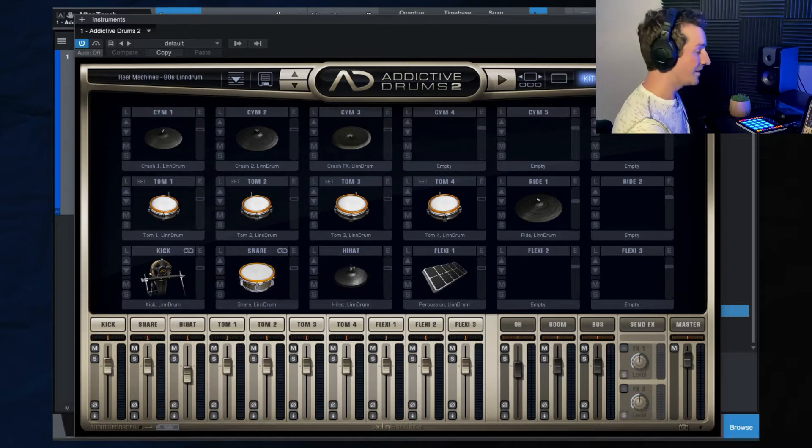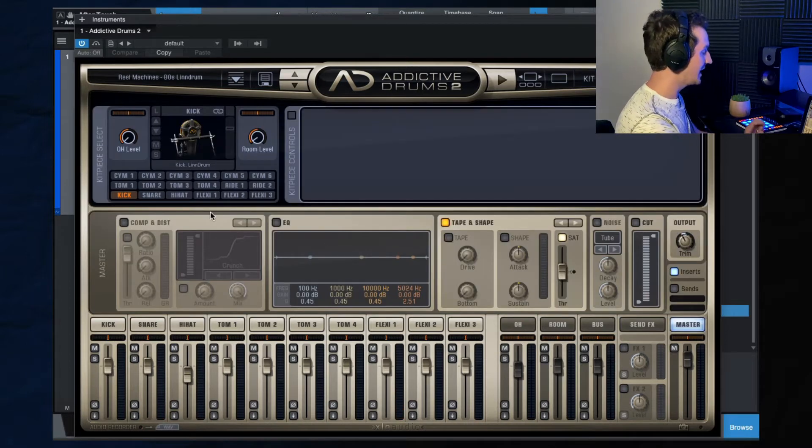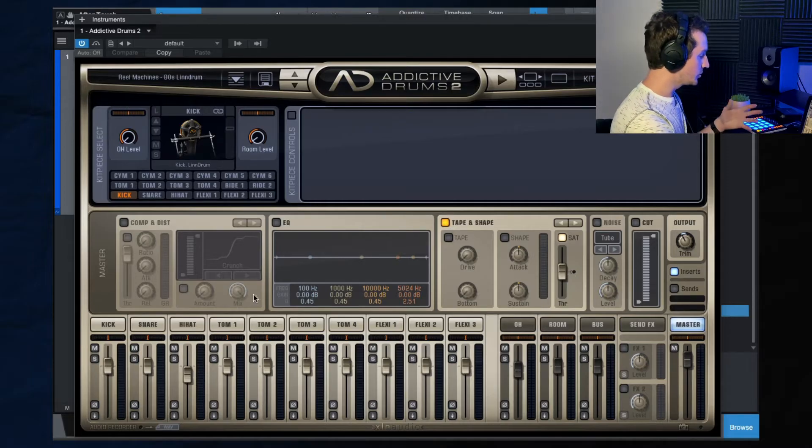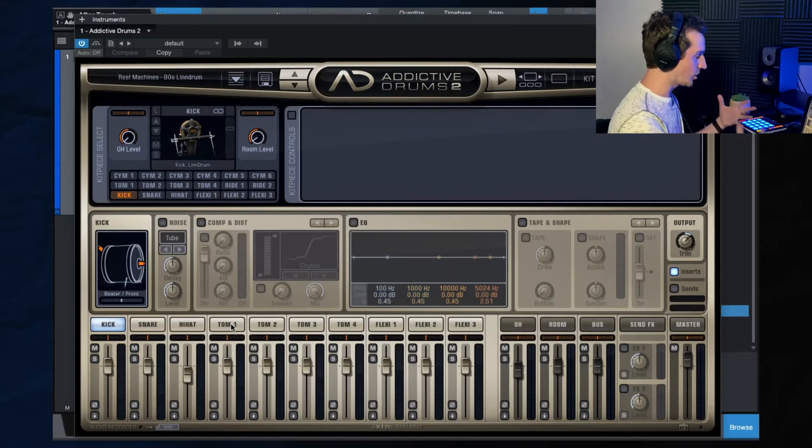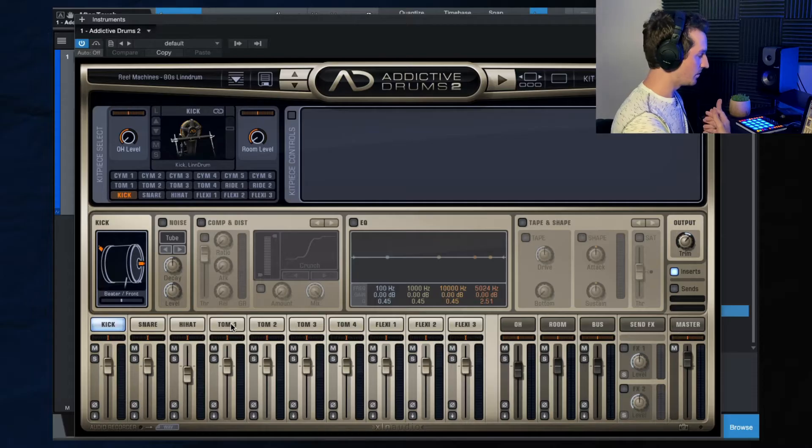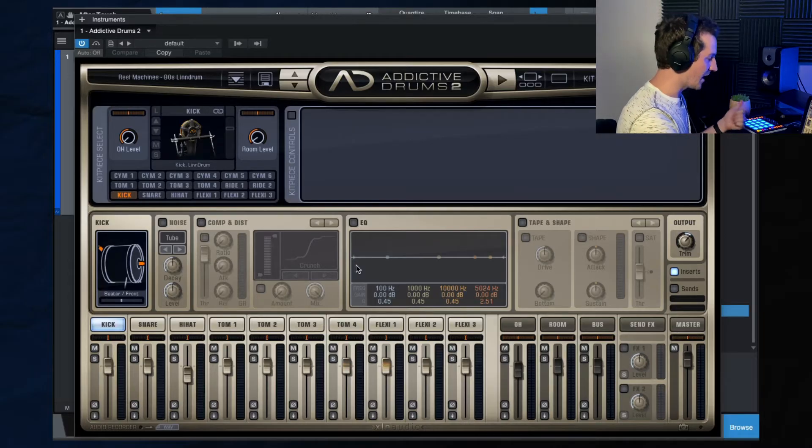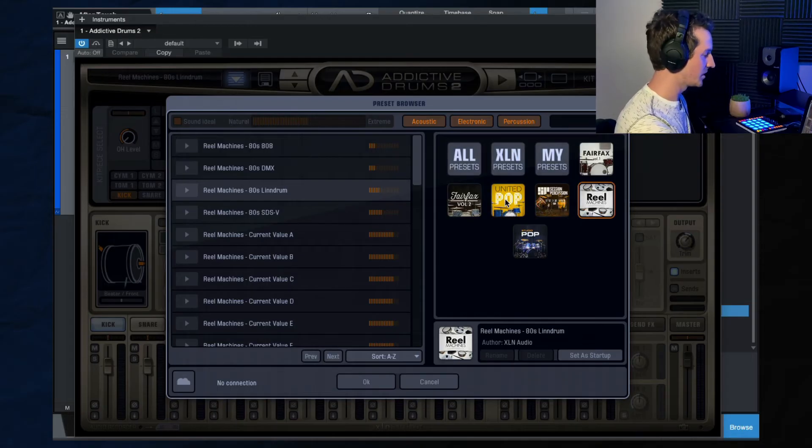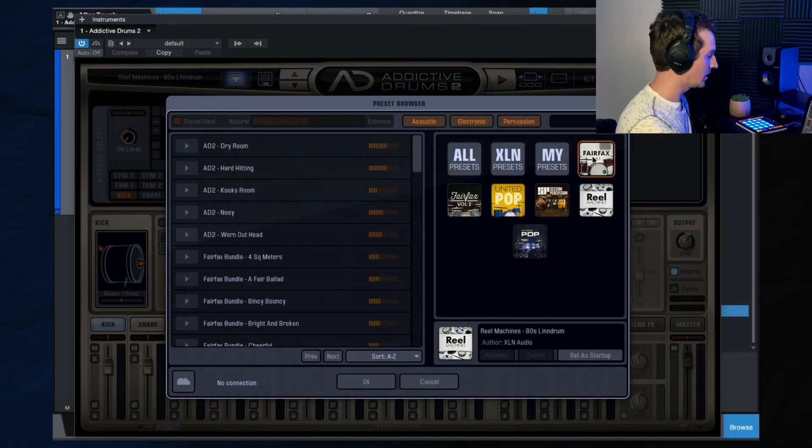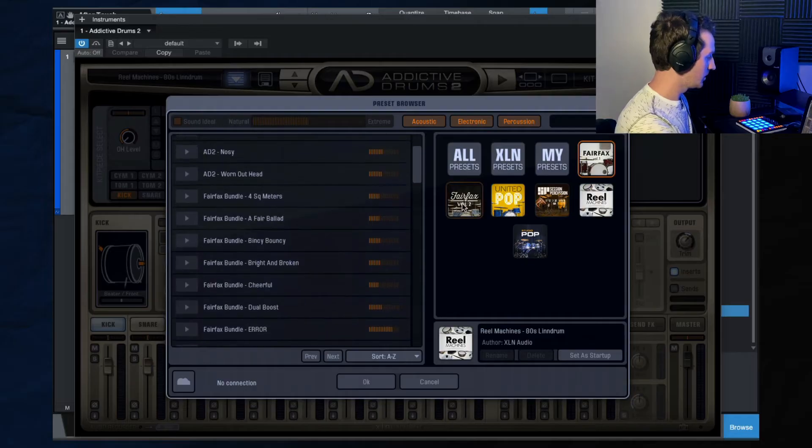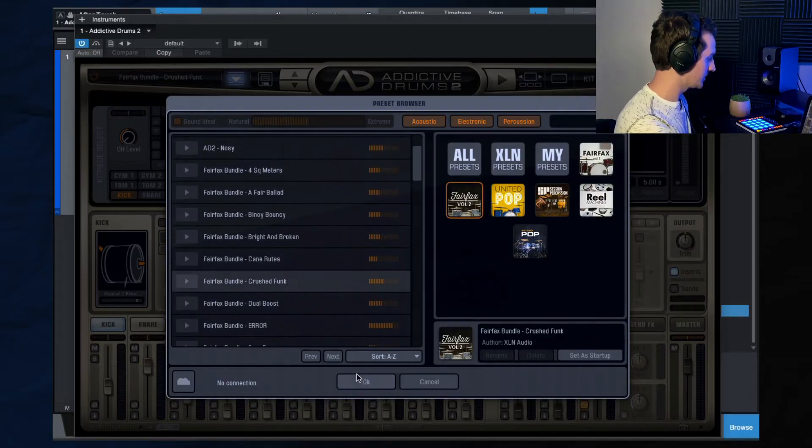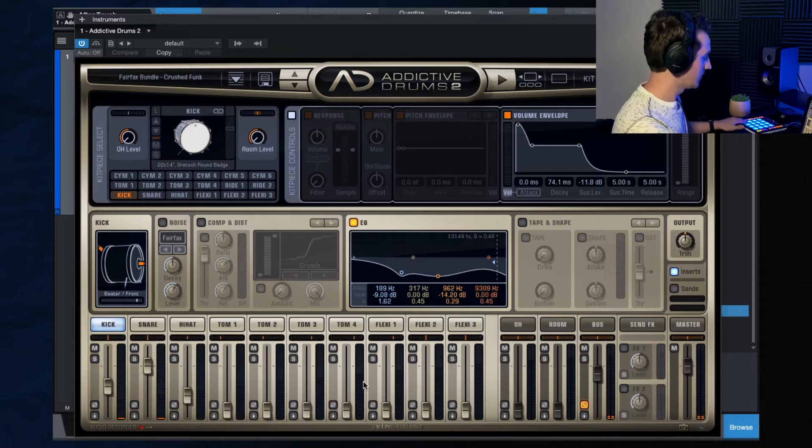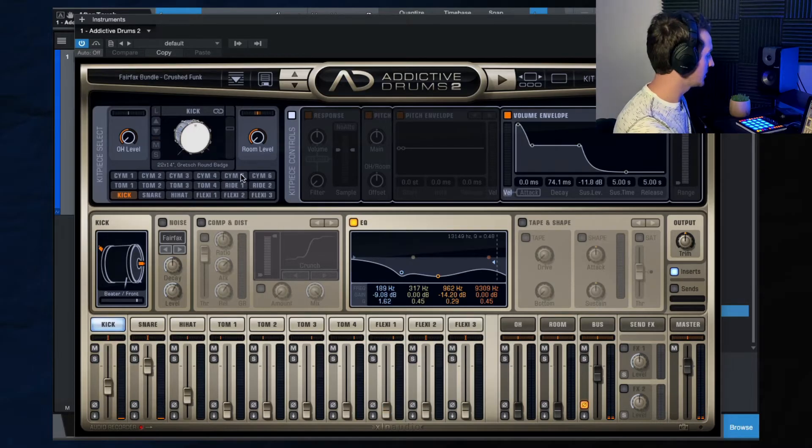Now let's hop over to the edit window. So the edit window, this is where you will do just some fine tuning and you'll start to really customize the sound with things like EQ, compression, tape saturation, all those types of things. So I'm going to hop back to the Fairfax Volume 1. Let's see what this one sounds like. Yeah, that one's not bad. We'll give that one a shot.